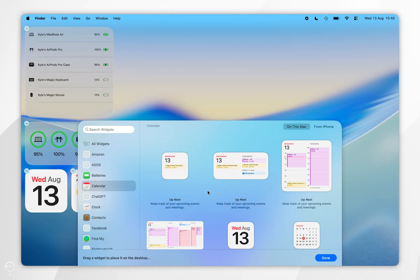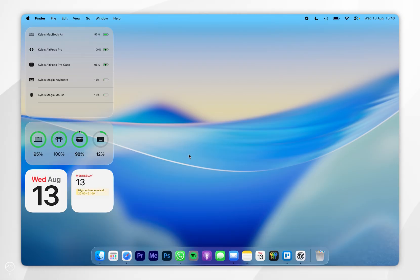So now we've done that, you want to select done in the widgets panel and we have successfully added widgets to our desktop.